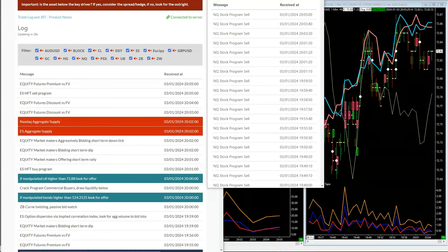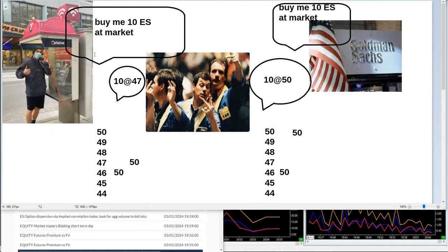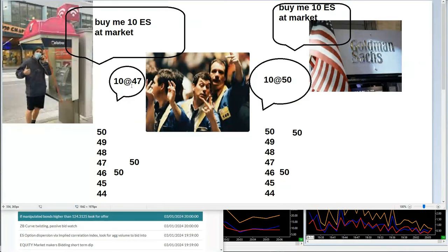Here's a simple example. A guy in a phone booth makes a call to the floor wanting to buy 10 S&P at market. The current market price is 46 bid, 47 offered. He's buying 10 at market, so they come back and say you got your 10 at 47. He bought 10 at 47 — a market order crossing the spread at 47.